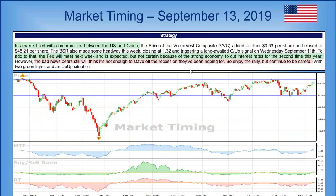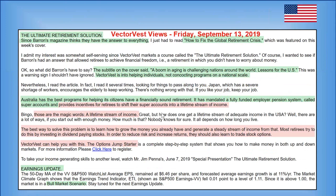It doesn't always signal a reversal — I'm hoping we get a breakout above this resistance area, and often after a confirmed up call that'll happen after a little pause. But Dr. Toledo said right here in the strategy section: 'The bad news bears still think it's not enough to stave off the recession they've been hoping for — so enjoy the rally but continue to be careful.' The Fed meeting is coming up next week and Christine asks about buying on the rumor and selling on the news. There's some indication the Fed will lower interest rates but we just don't know.